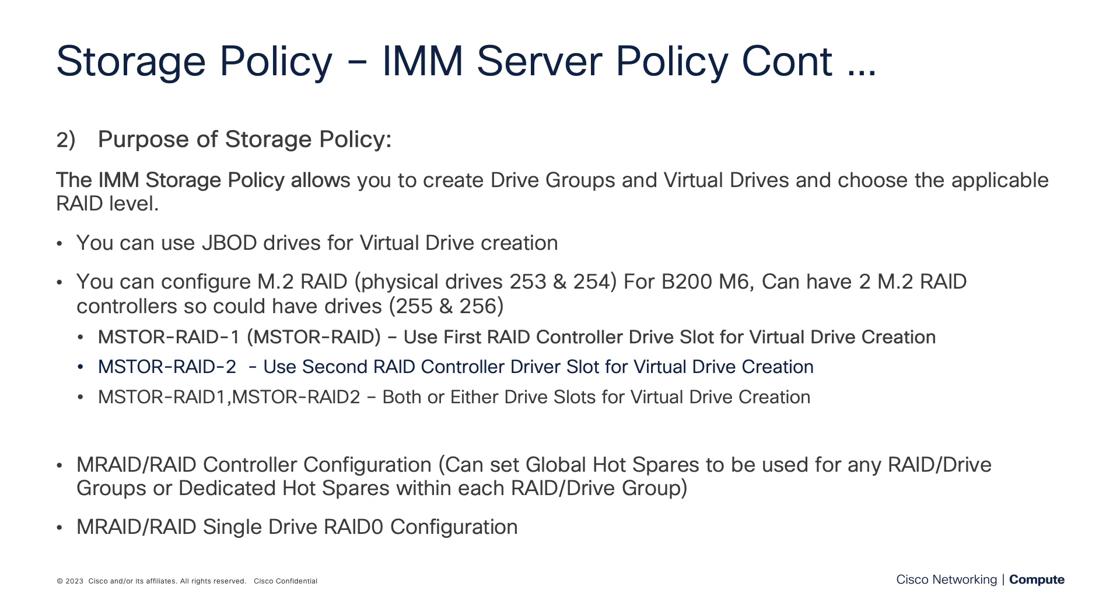You can just select JBOD and have your drives get formatted for JBOD for virtual drive creation. You can also, if you have M.2 drives in your server, you can configure those. That's going to be RAID 1. And usually it's going to be a single controller, so you have disk 253 and 254.